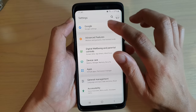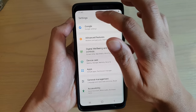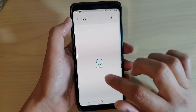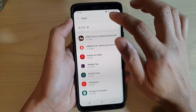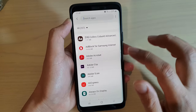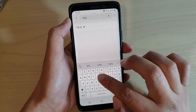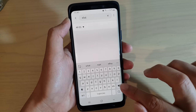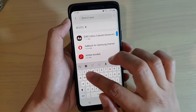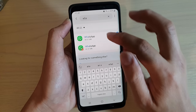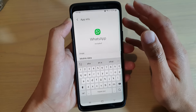What you want to do is in settings, tap on apps, and search for WhatsApp. So I'm going to type in WhatsApp, and here it is. I'm going to tap on that.